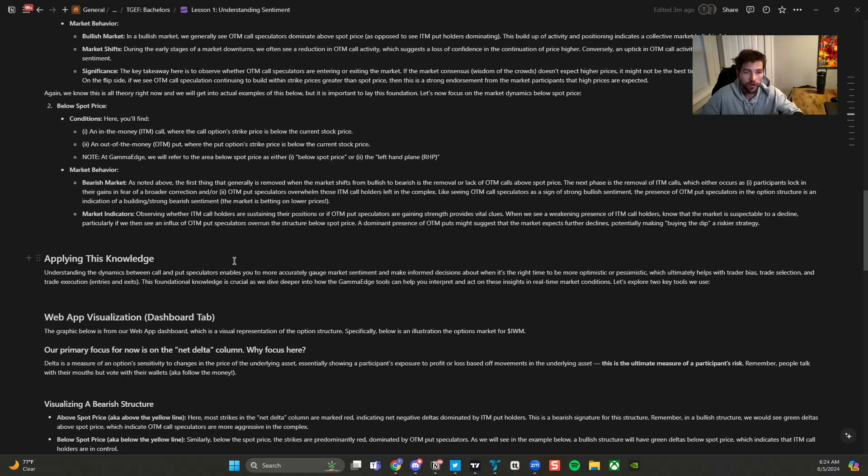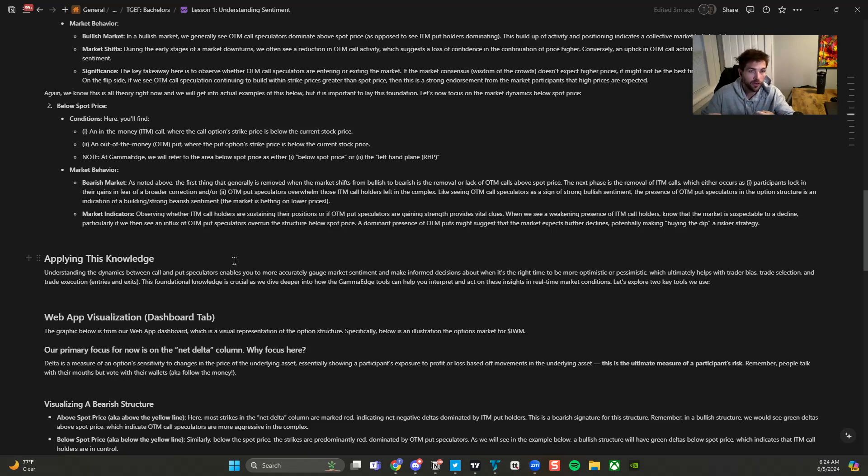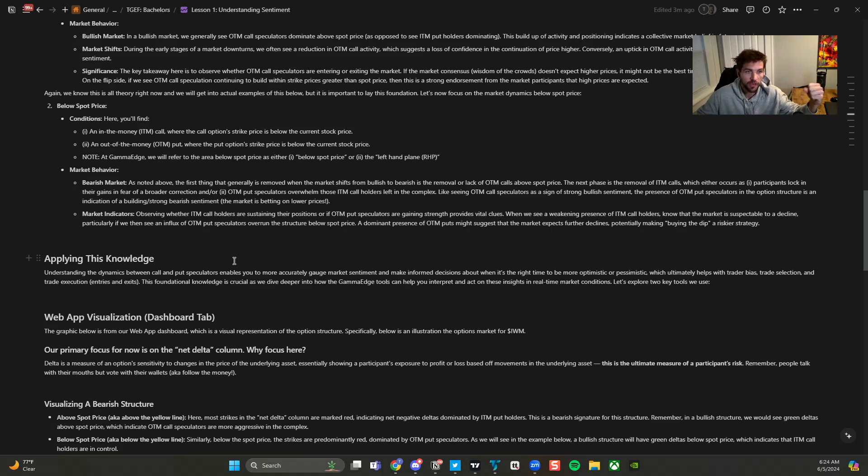And then once we layer on market trend, you now have a great structure for your bias, meaning call speculators are coming into the complex, market trend is starting to get constructive, the upside. Kind of more bullish environment and vice versa to the downside.